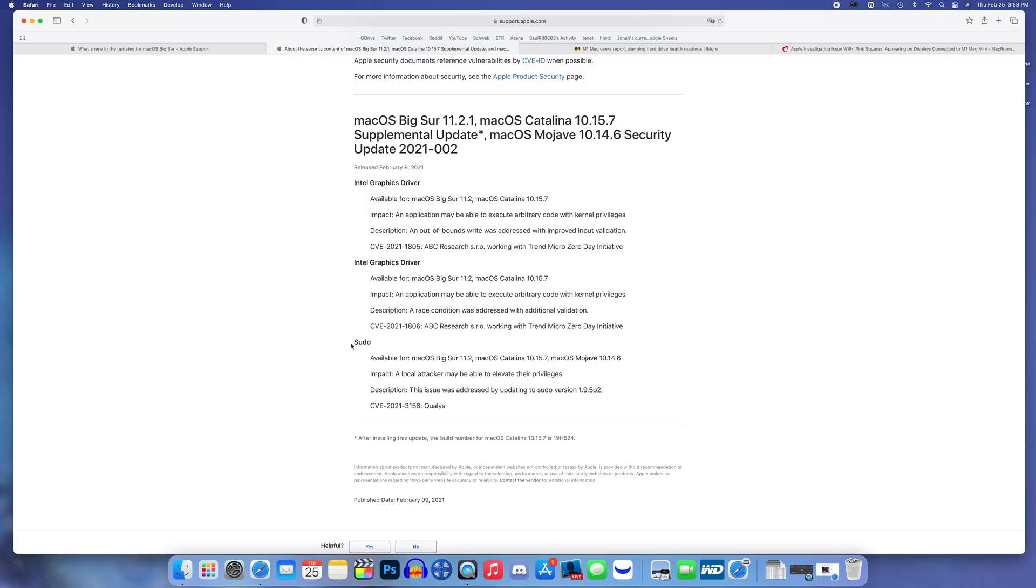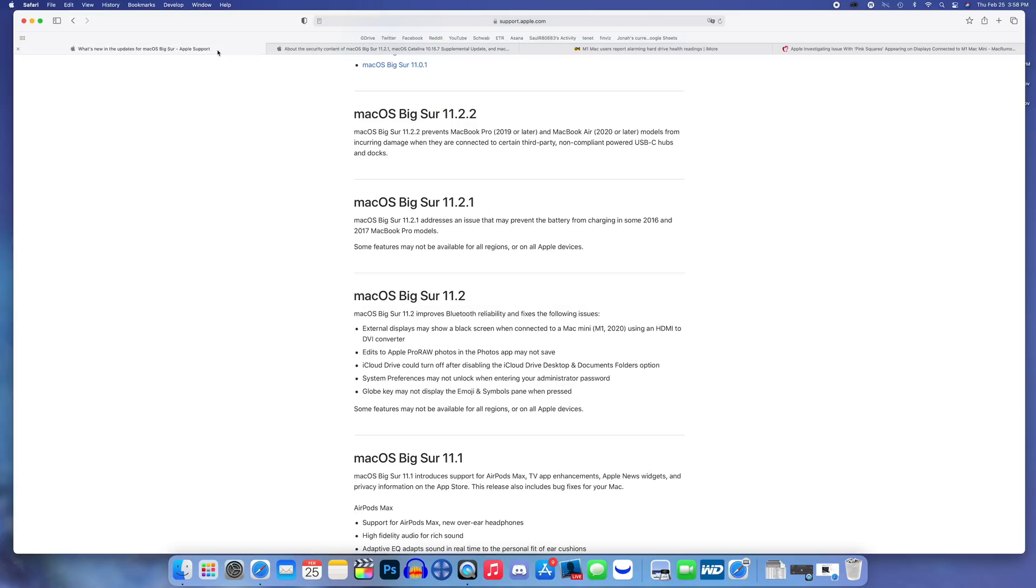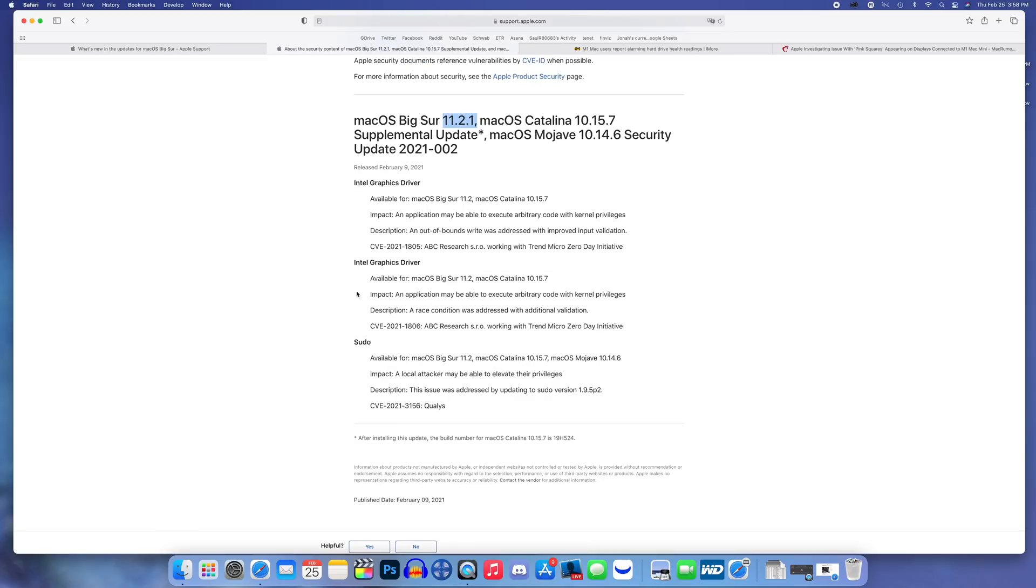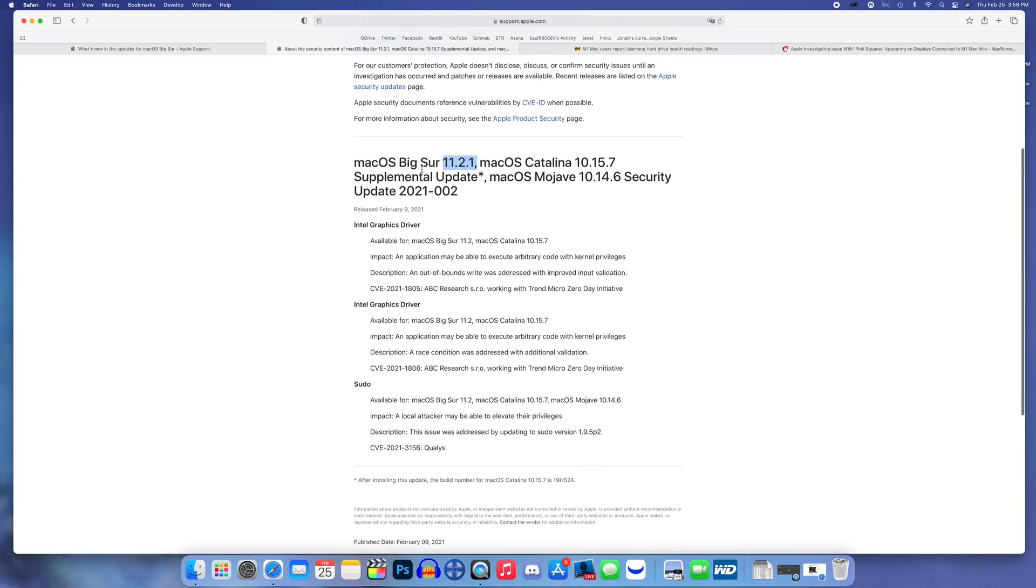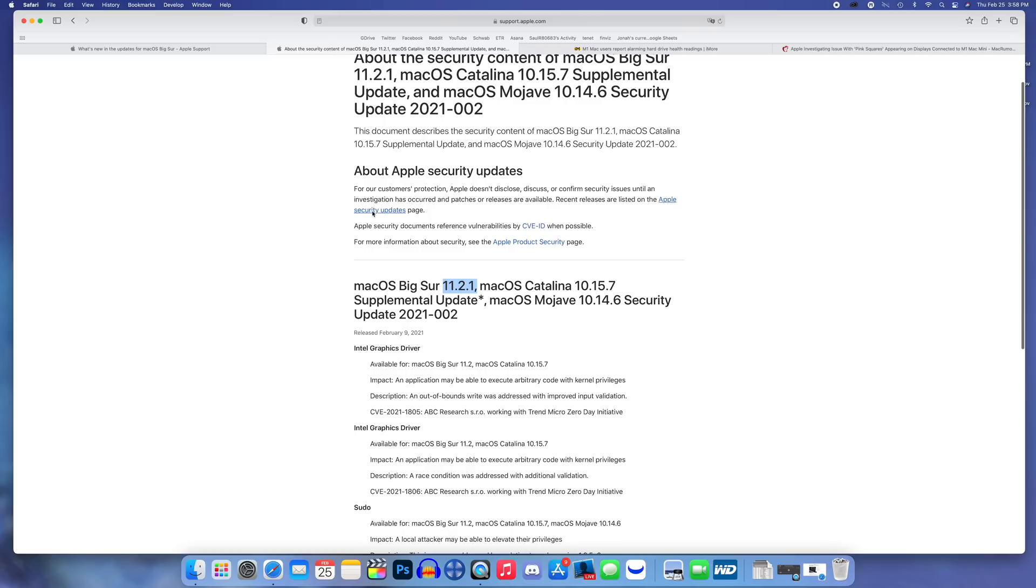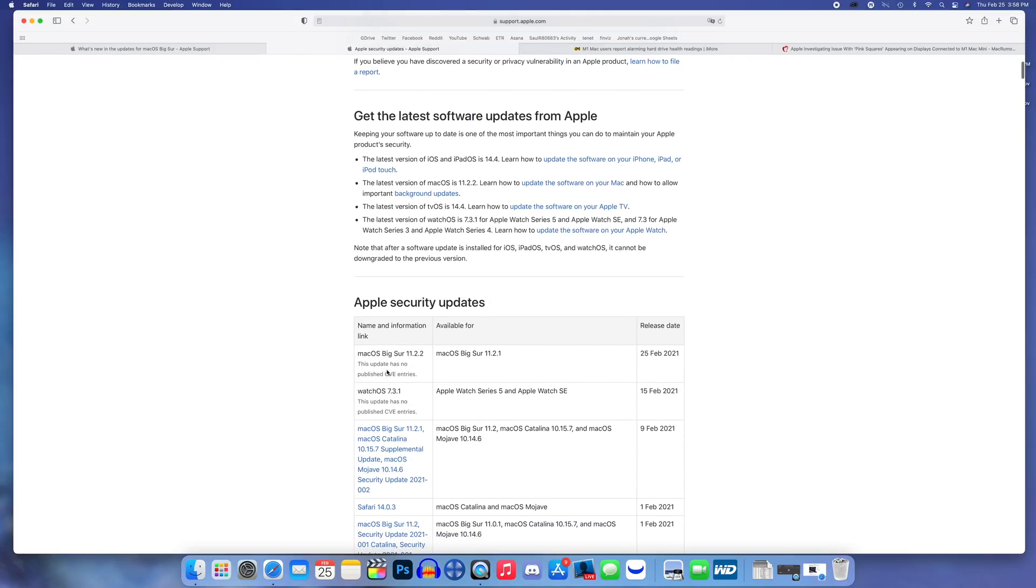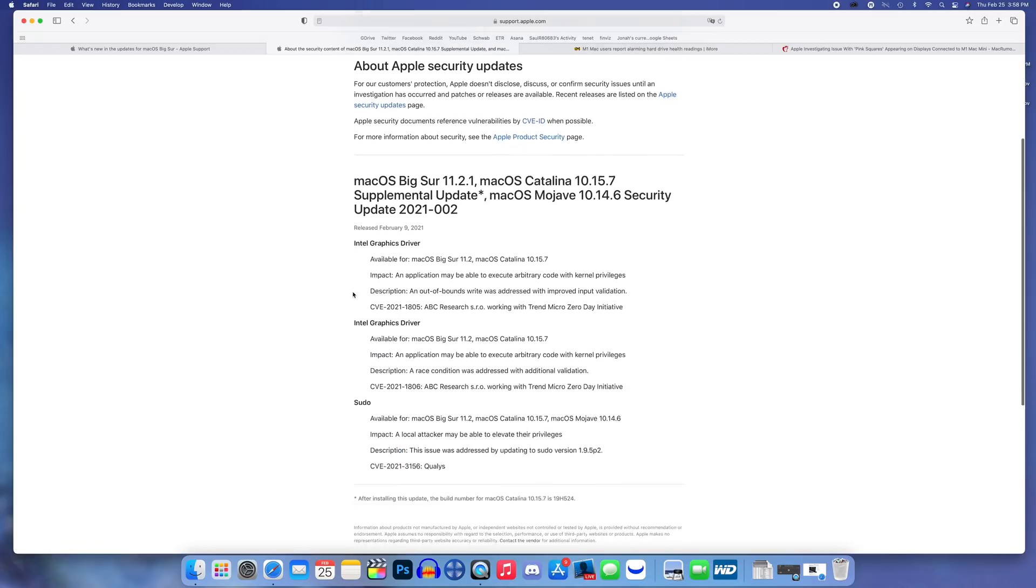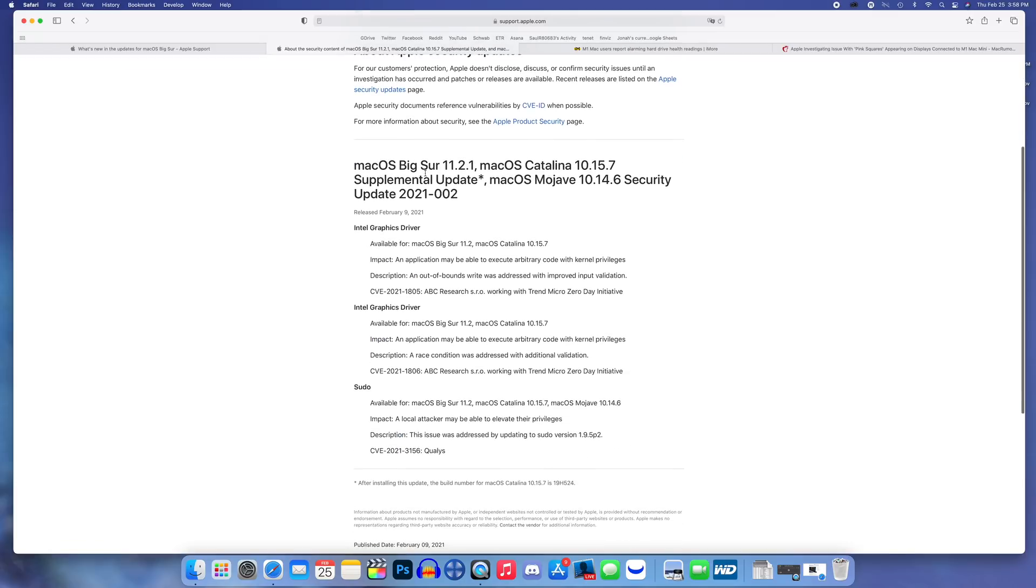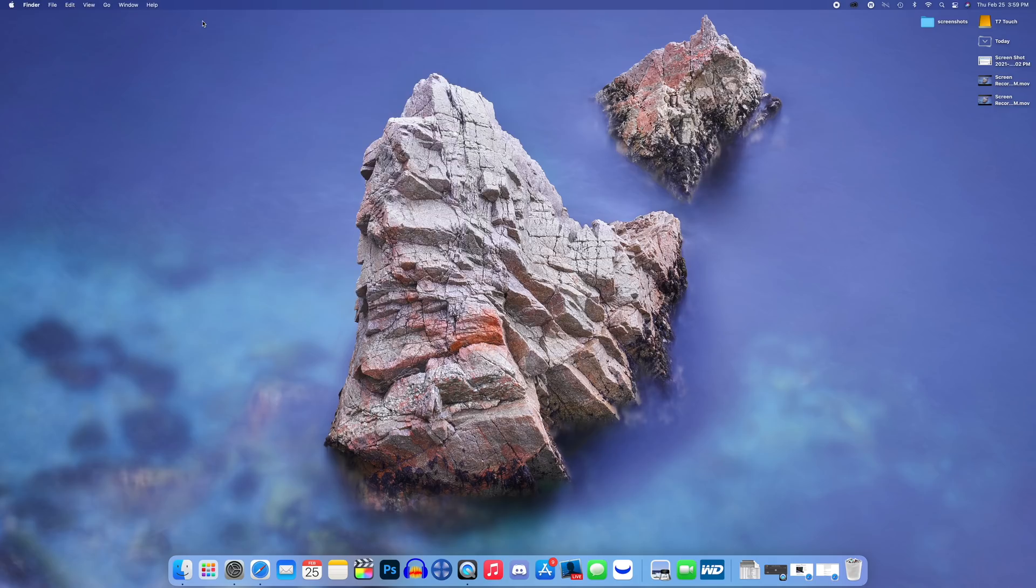The impact was a local attacker may be able to elevate their privileges. The description shows that the issue was addressed by updating to sudo version 1.9.5p2. That was a pretty major security vulnerability available on macOS Big Sur 11.2 and earlier, so that was a good reason to update to 11.2.1. But if you did not, I would of course recommend updating now to 11.2.2.